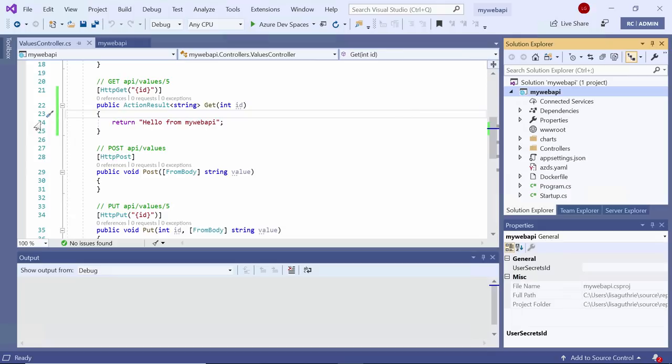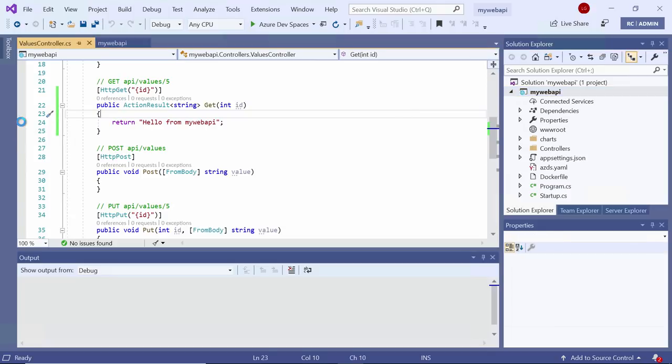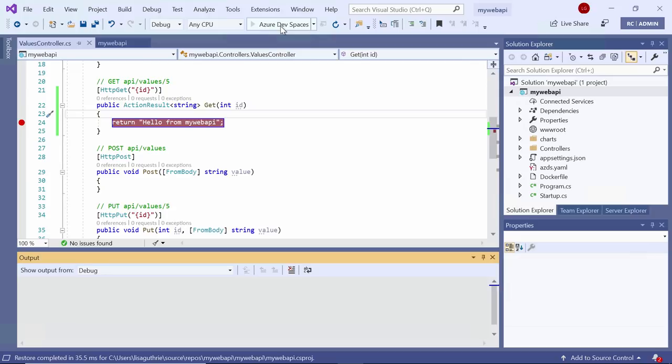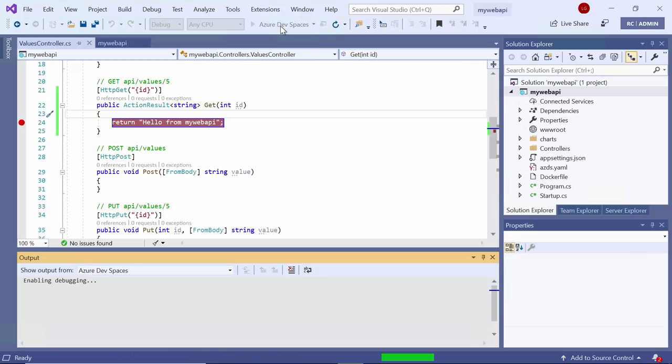Before I go to debug, I'm going to set a quick breakpoint on this particular API call, and then I'm going to press the debug button to debug this Web API in Azure Dev Spaces.